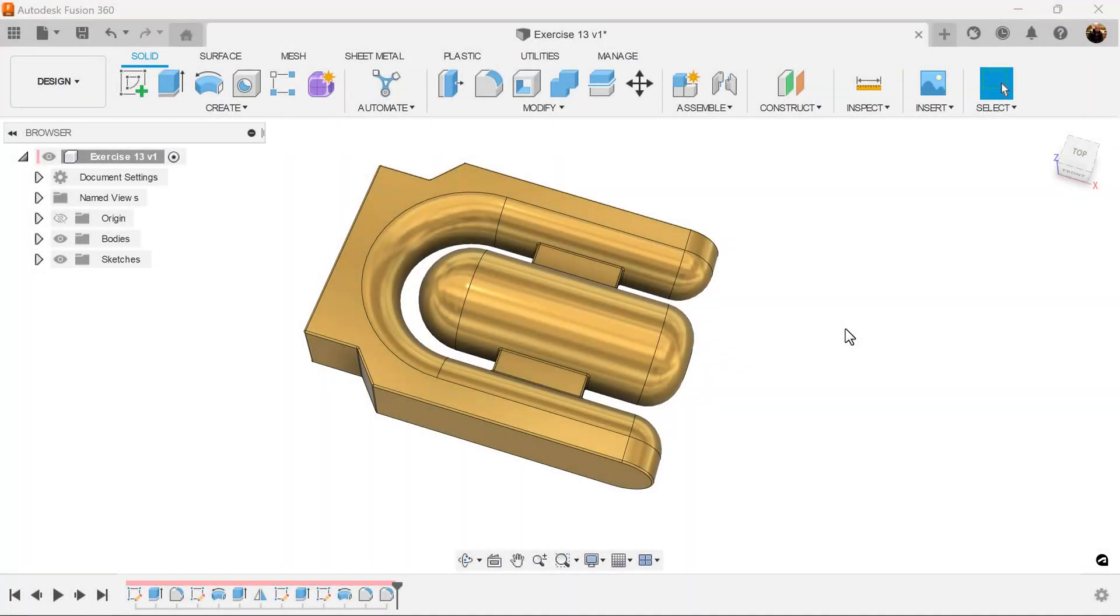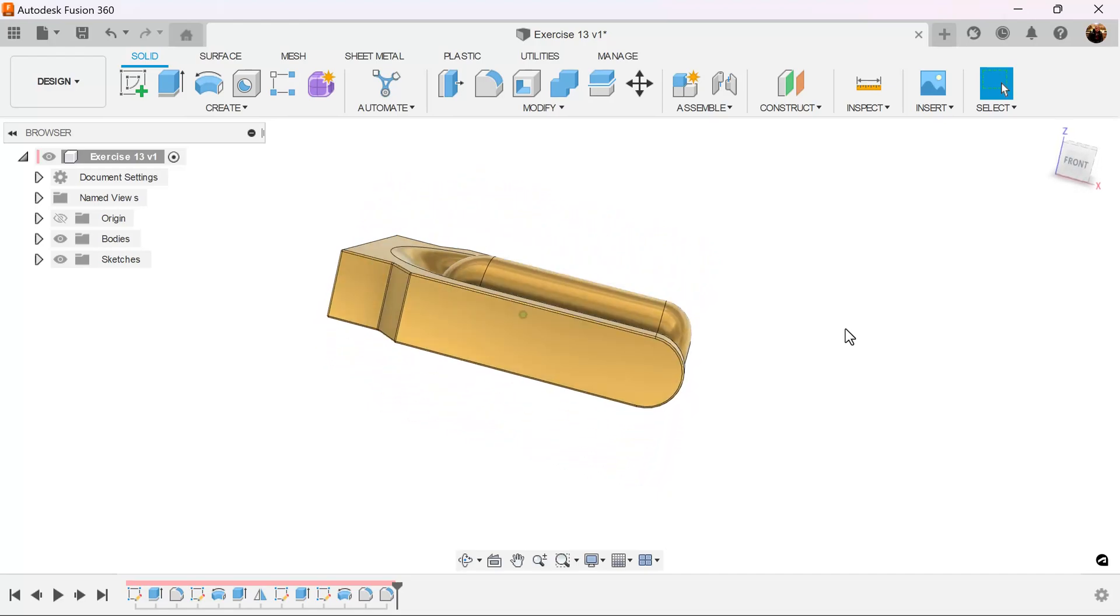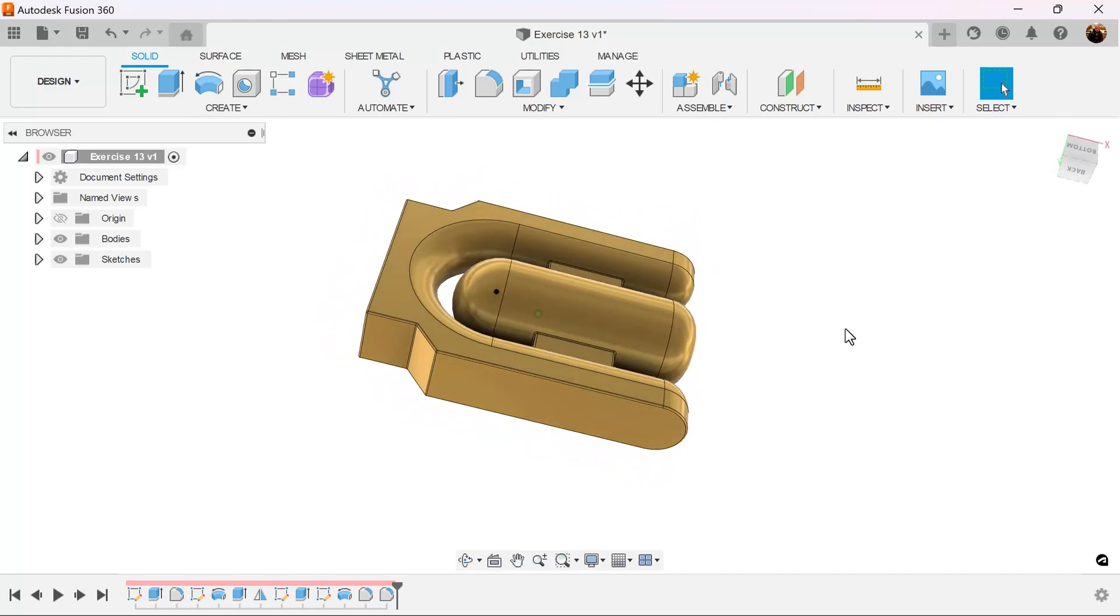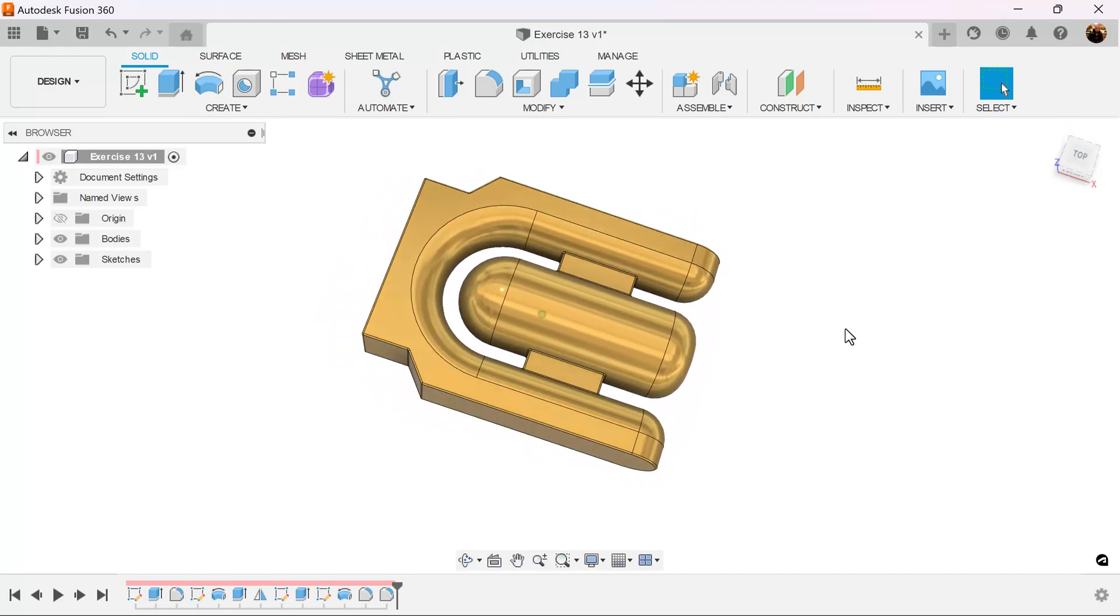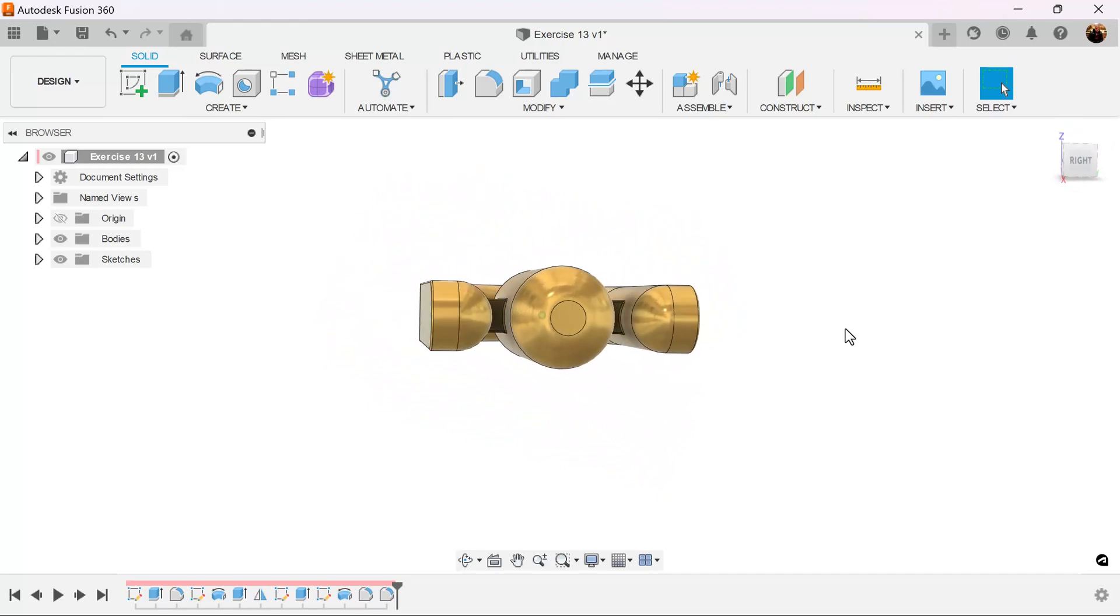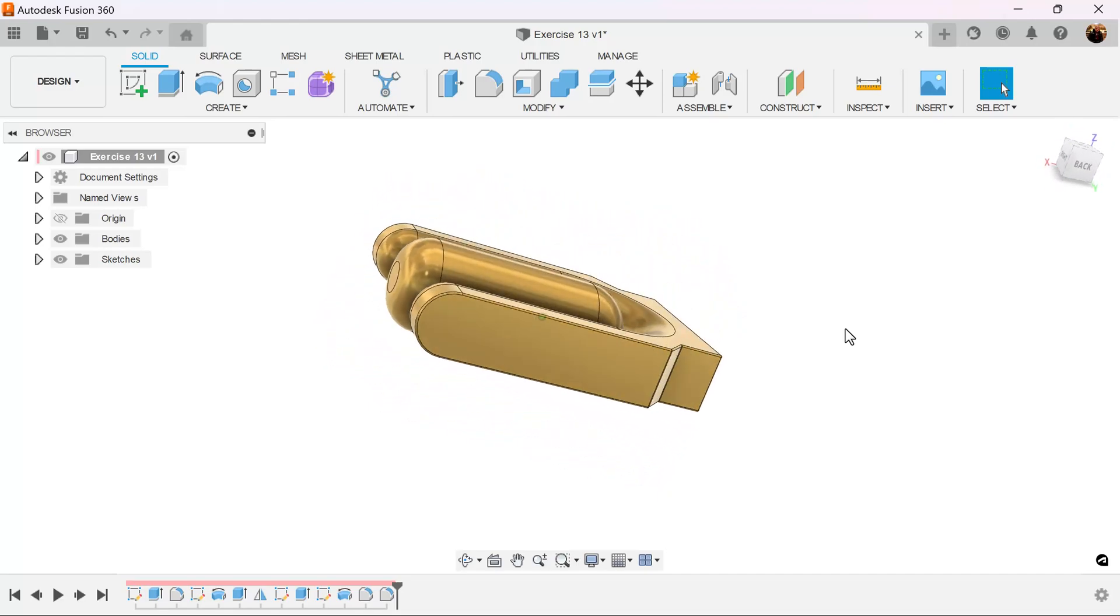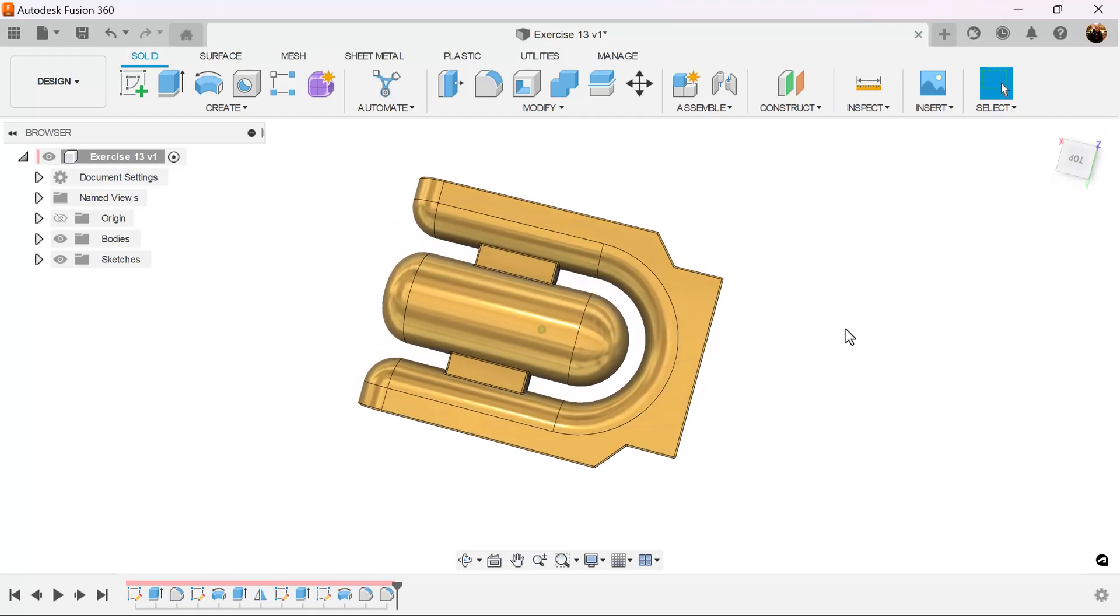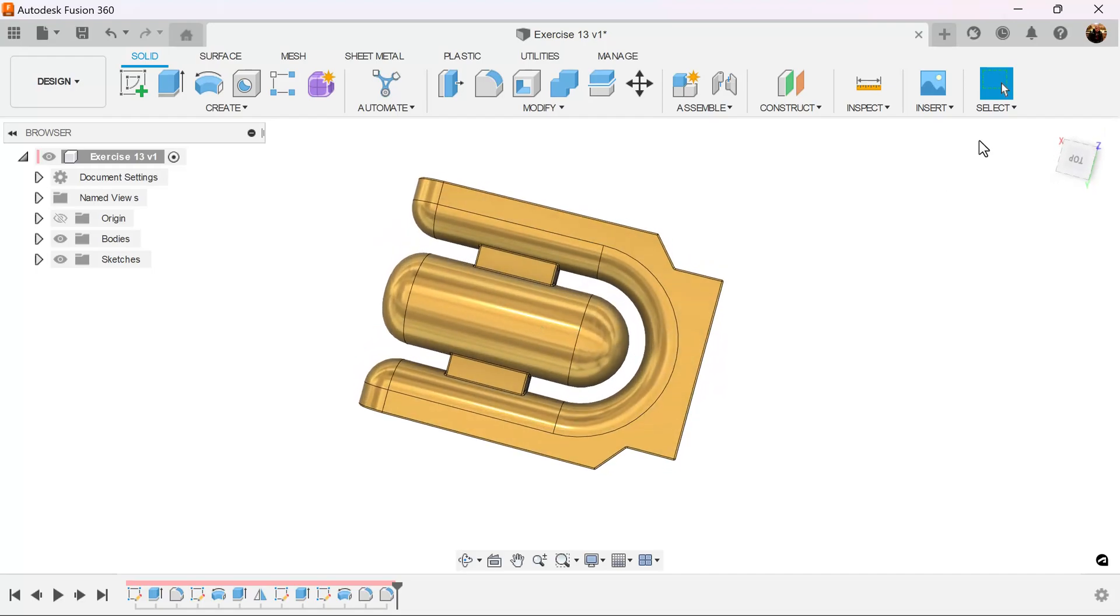Welcome back to another episode of CAD Jungle. In today's episode, we're going to be modeling this object here. Let's get started.